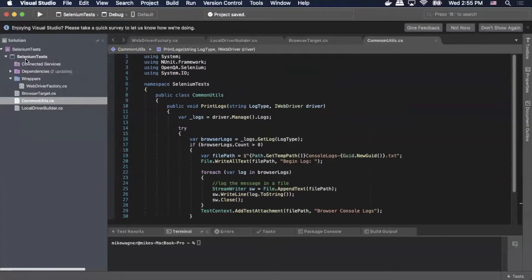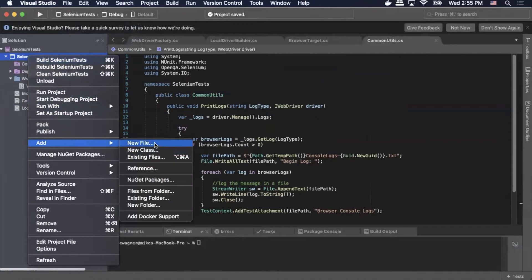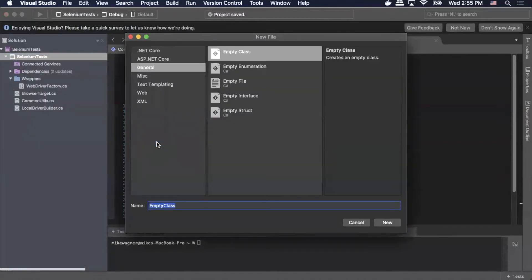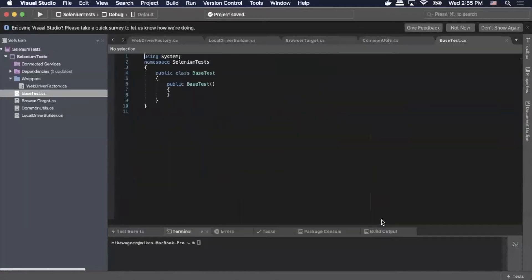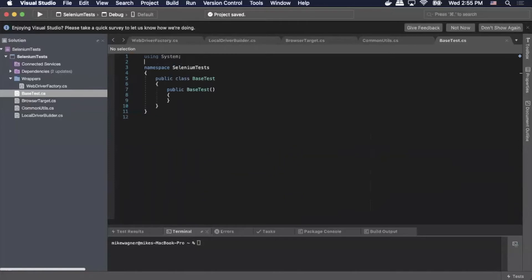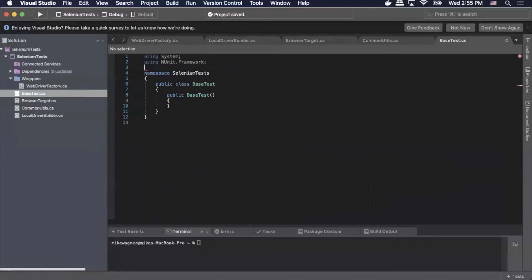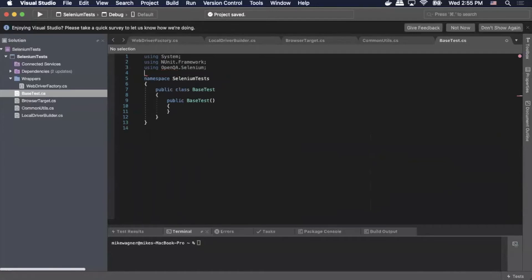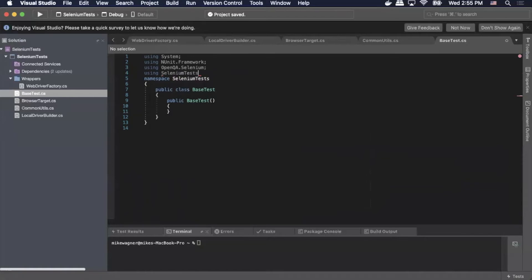We're going to start off by creating our base test by right-clicking Selenium Tests, clicking Add, clicking New File, entering 'base test' as the name of the file, and clicking New. Now we're going to add our dependencies at the top, starting with 'using NUnit.Framework', then 'using OpenQA.Selenium', then 'using SeleniumTests.SeleniumUtils'.